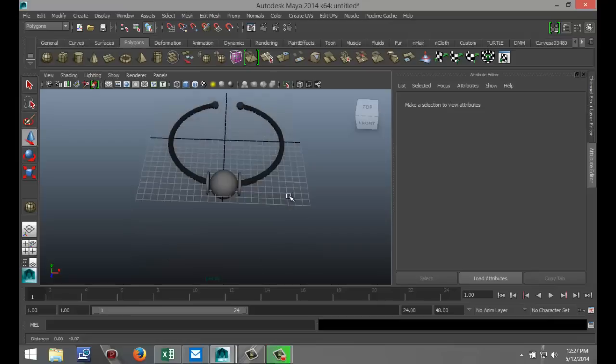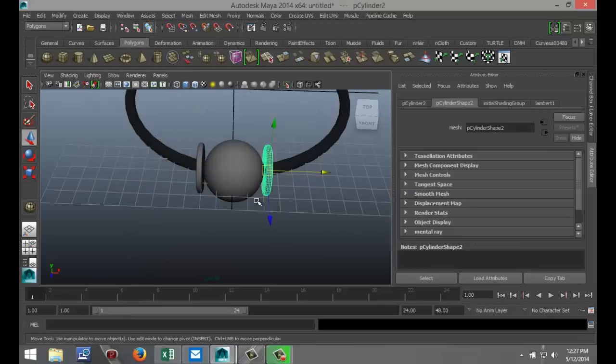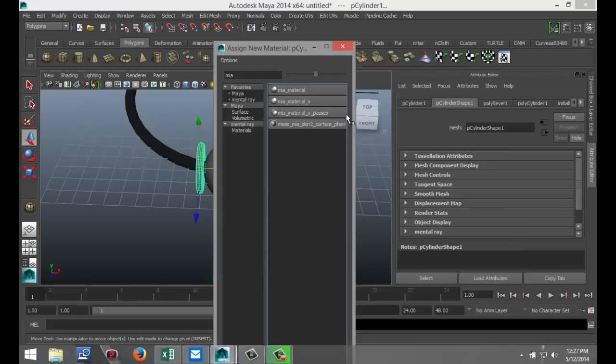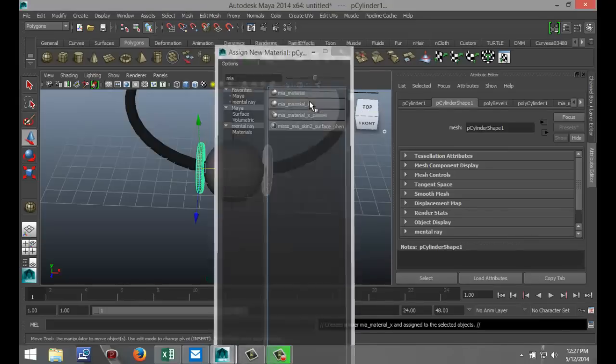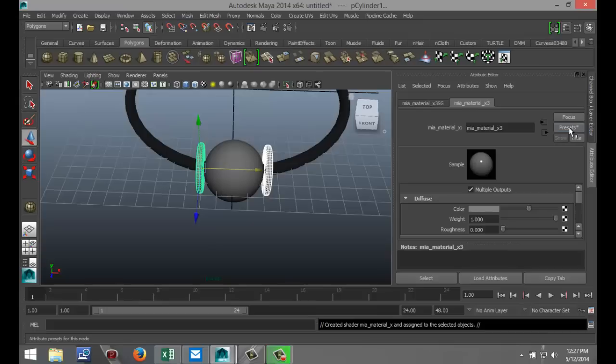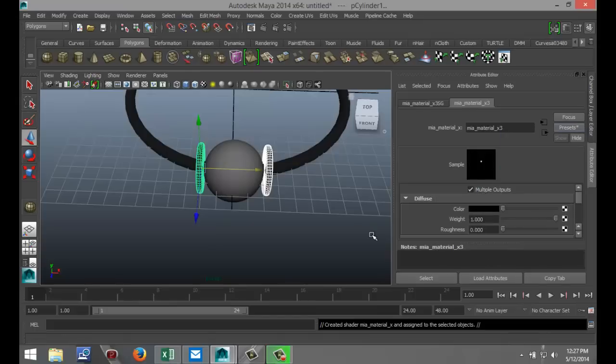Then I'm going to select these two rings here. Right click, assign new material. Another preset. We're going to go with the MIA material, go to presets, solid glass, and replace.